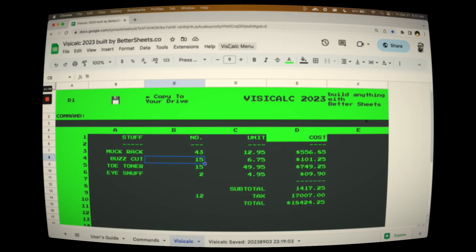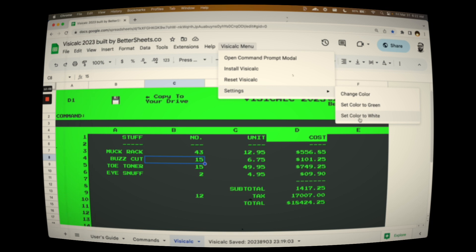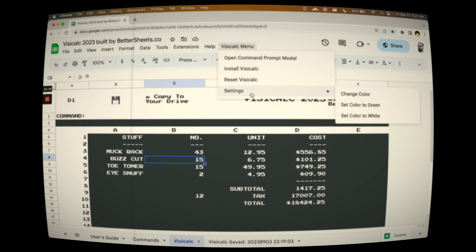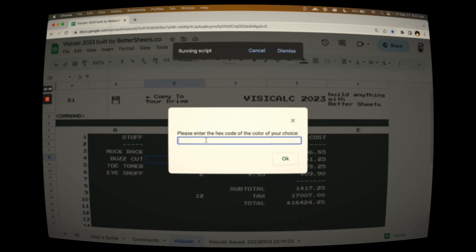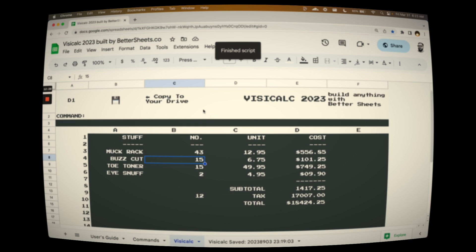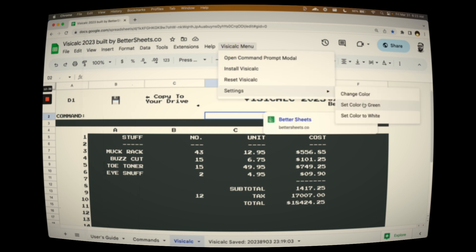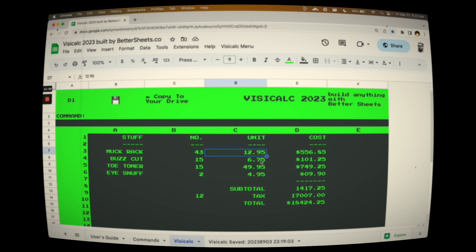There is one way to personalize VisiCalc, which I can explain now. If you go up to the VisiCalc menu and go to settings, you can change the color. I don't know why anyone would want to, but we've made available that you can set the color to white or green. And actually — this was sort of a fight with the development community — we do offer that you can change the color to any hex code you want. You can change it to any color, though I don't know why anyone would want anything other than the green color we shipped with default VisiCalc.